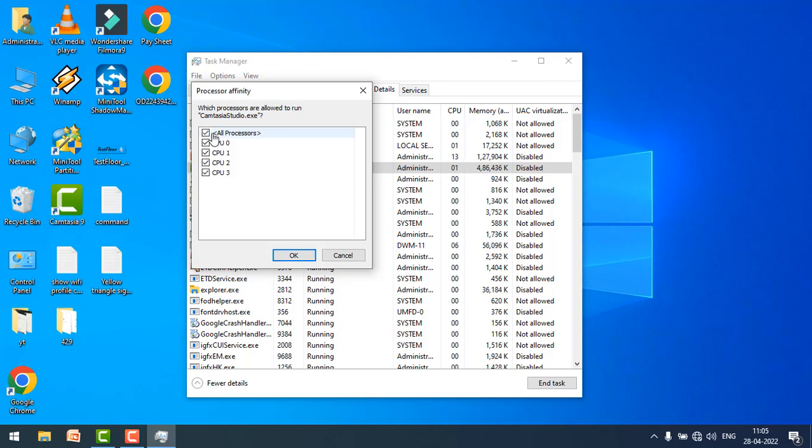For example, if you want to use only one core for this application, just check on that particular core and click OK.